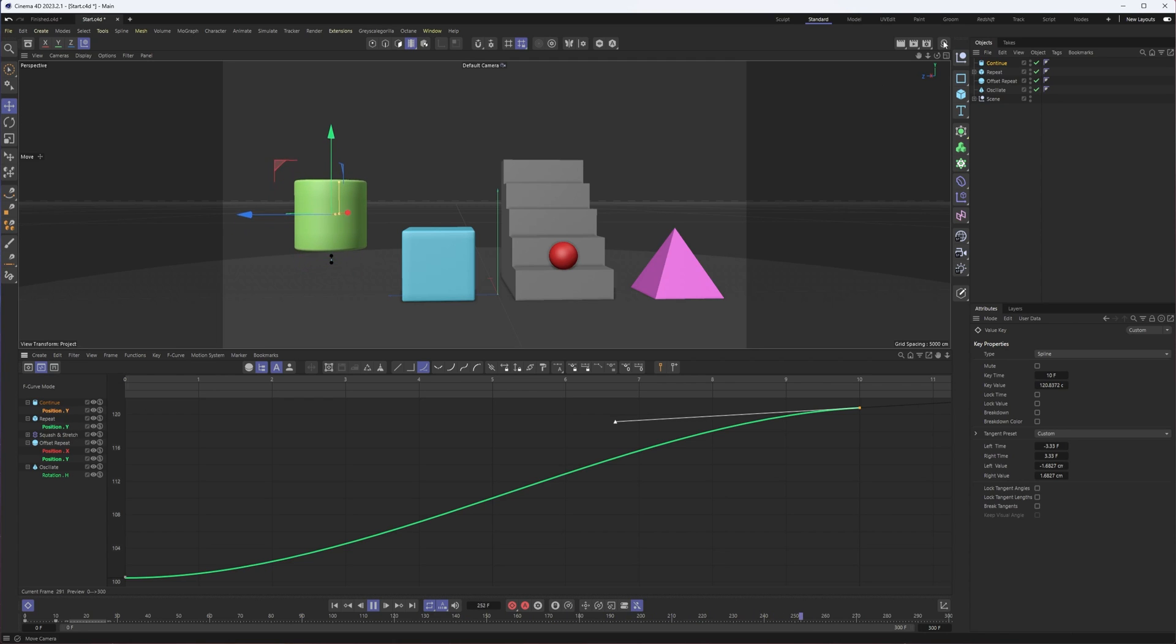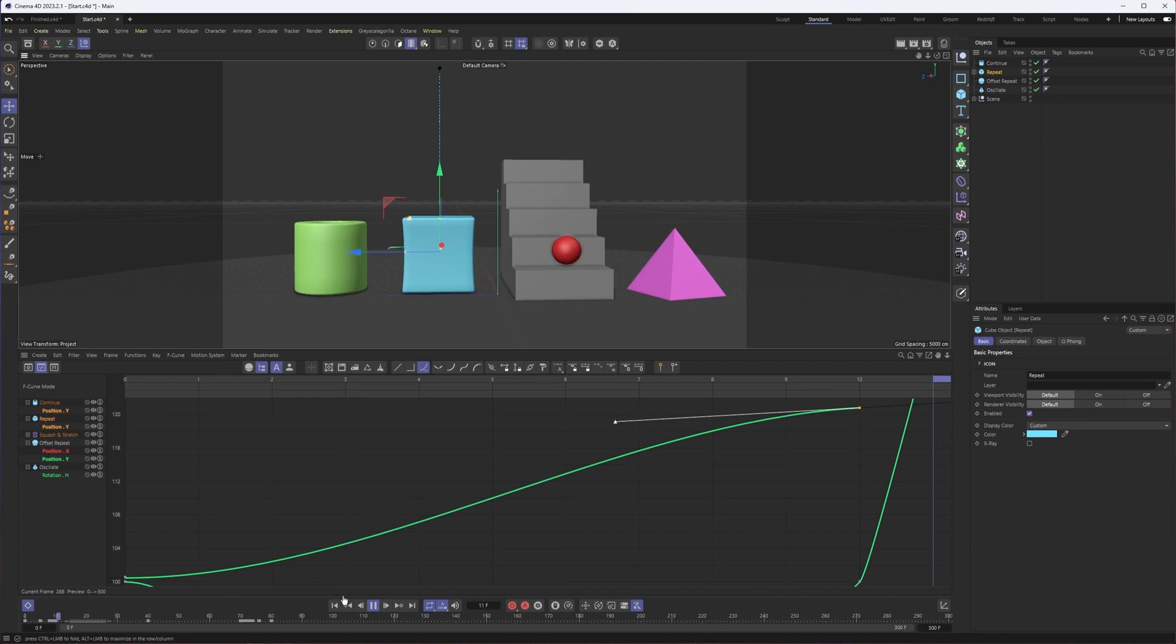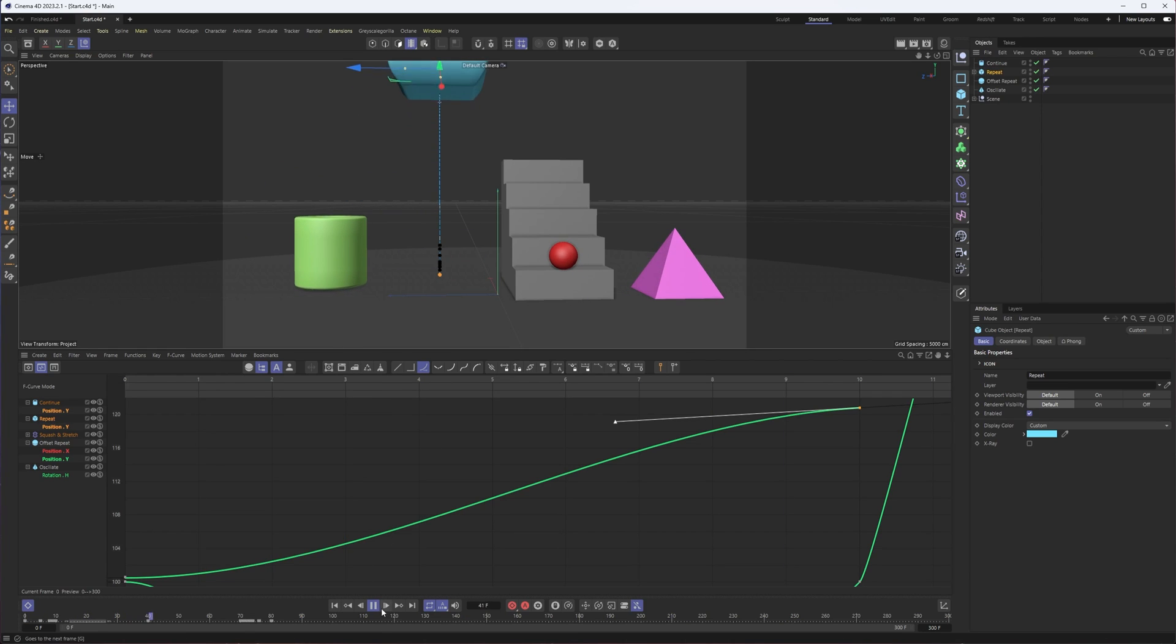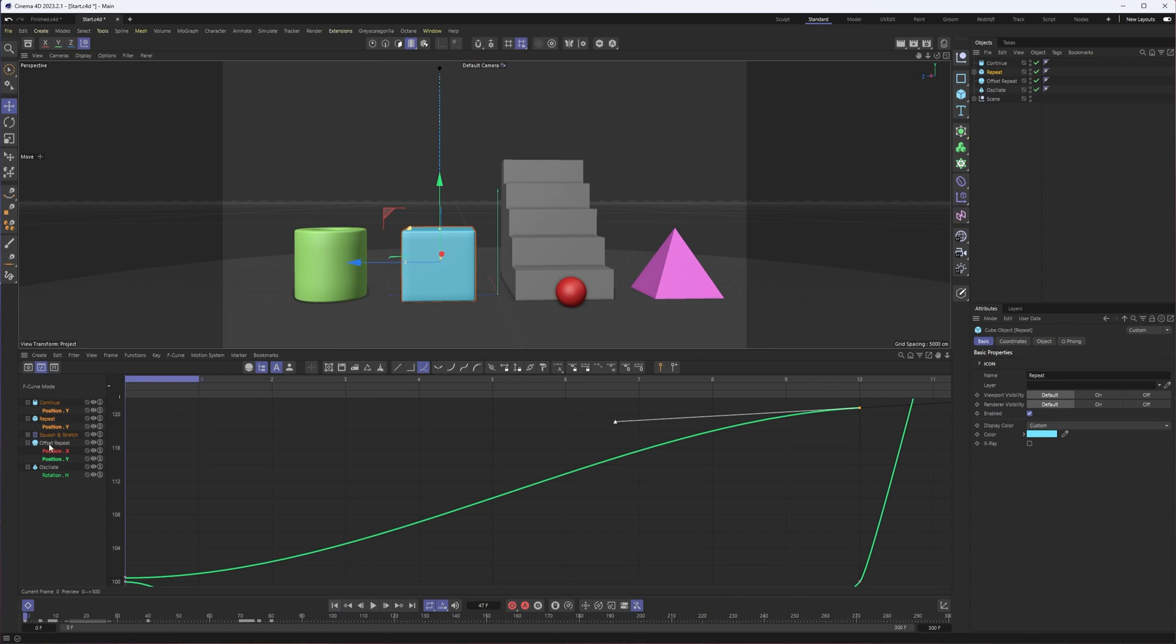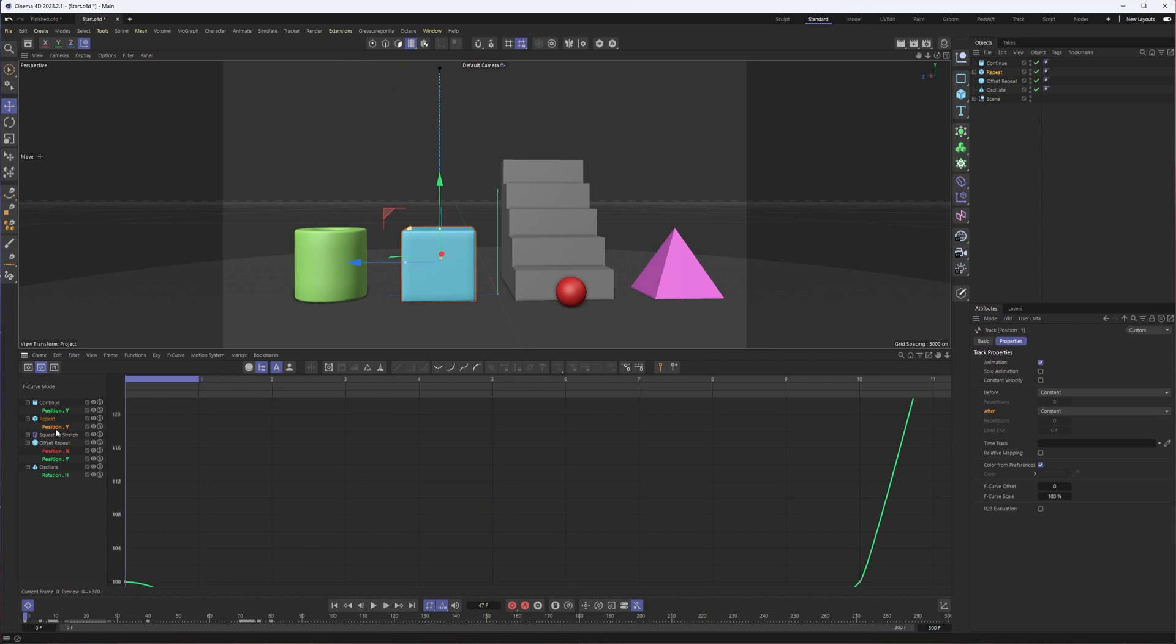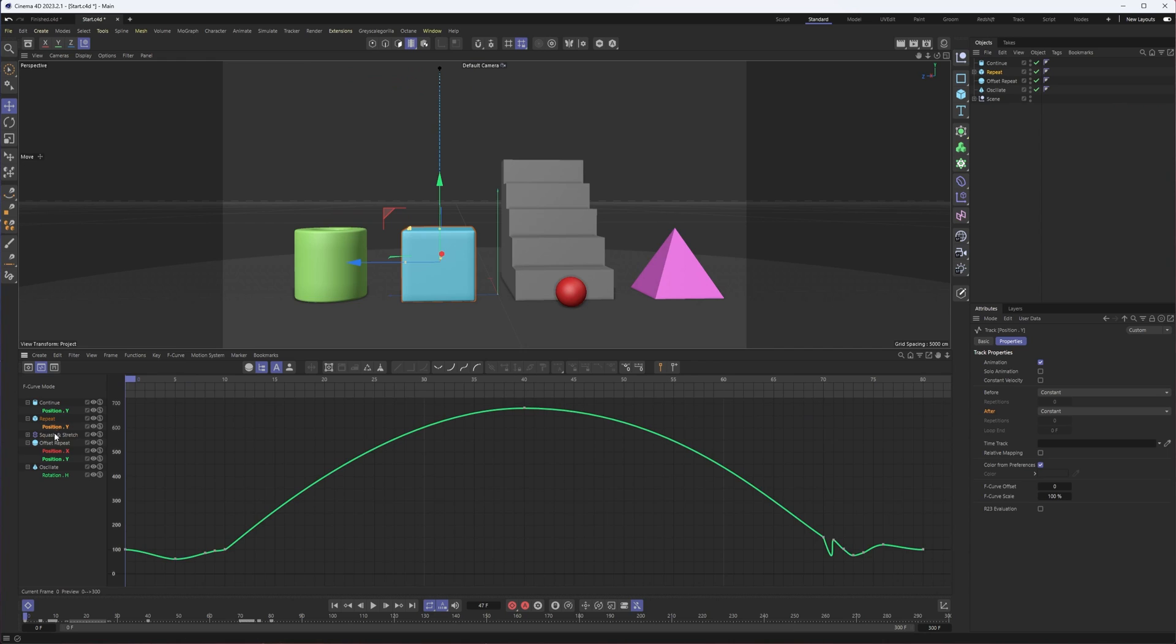That's a look at our first option, continue. I'm then going to switch to repeat, and just to take a look, this one's the squash and stretch. This is probably the most advanced one.